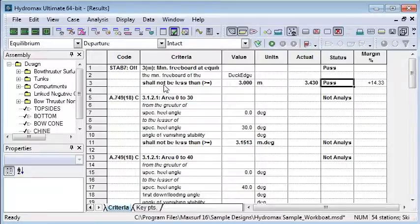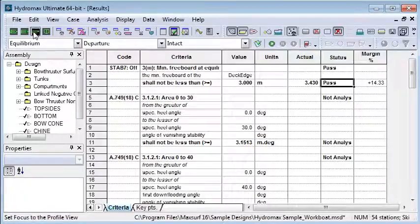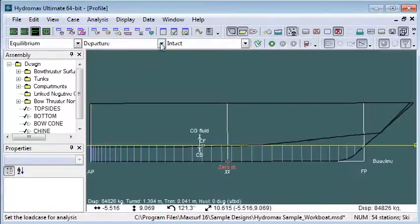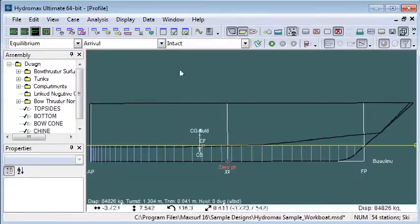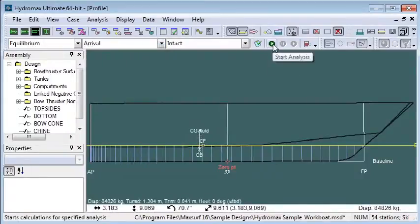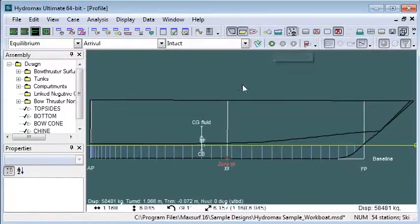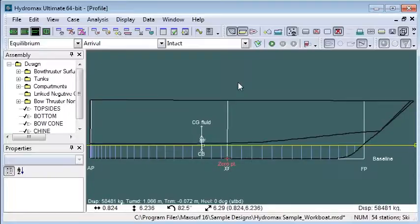If I switch to an arrival load case, I can rerun my equilibrium condition and see the slightly lighter draft that we get in the equilibrium condition at arrival load case.